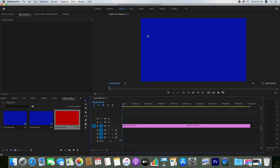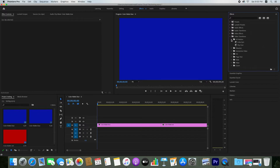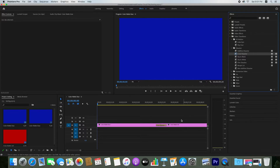If you want a cross dissolve transition, just click on Effect. Go to Video Transitions, then to Dissolve, and click on Cross Dissolve. Apply this cross dissolve in between the two color mattes. The cross dissolve is now applied.